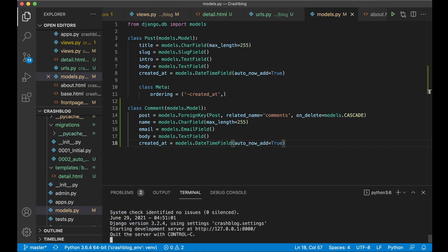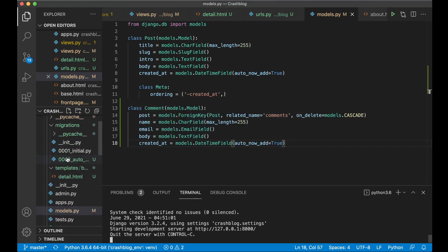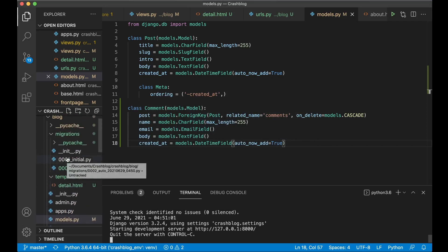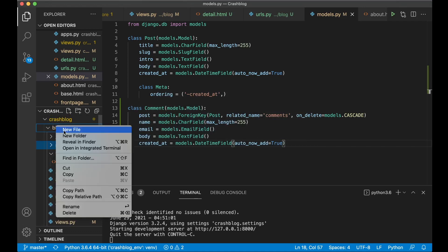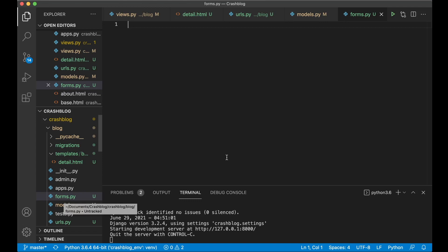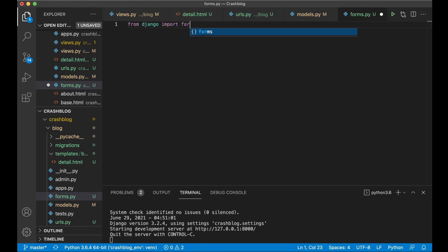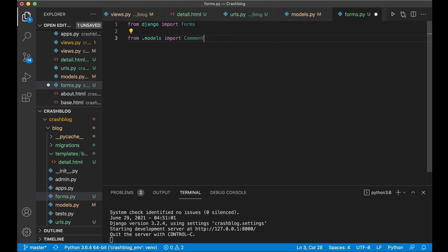To make it possible to have a form here for submitting the comments, we want to create a new file in the blog application called forms.py. Because Django comes with built-in functionality for us that will handle security and similar. So create a new file forms.py — you can call this what you want but forms.py makes sense because this is where you generate the forms. From django import forms, and then from .models import Comment, because this is the model we want to use inside the form.